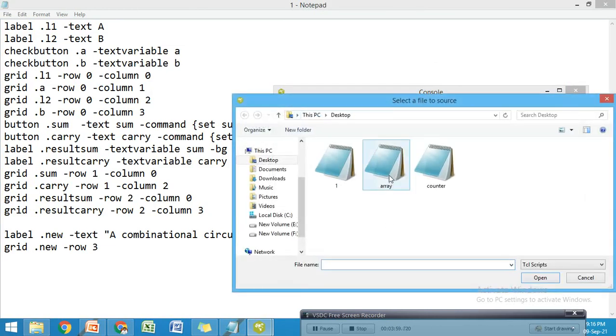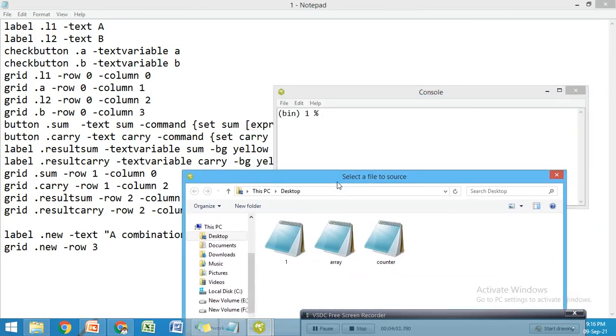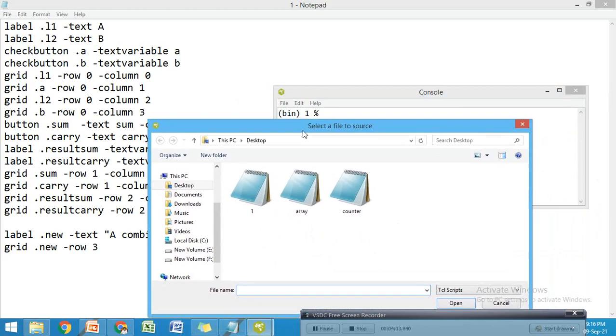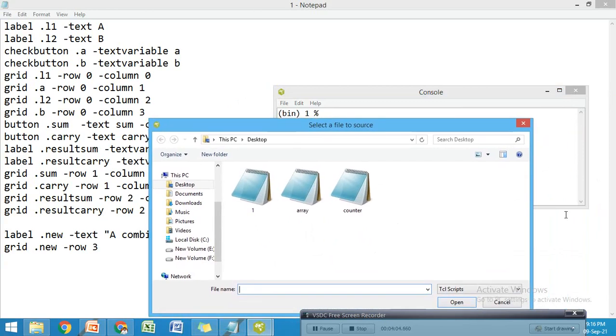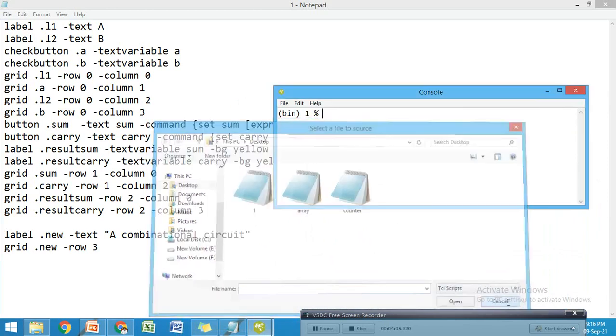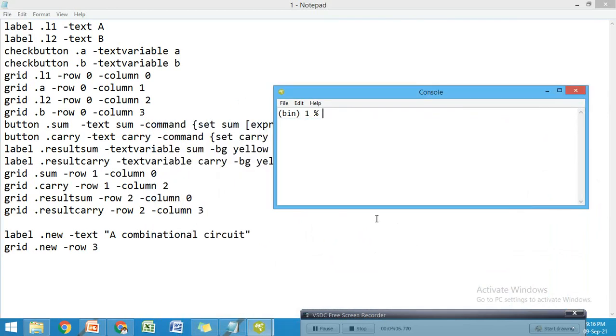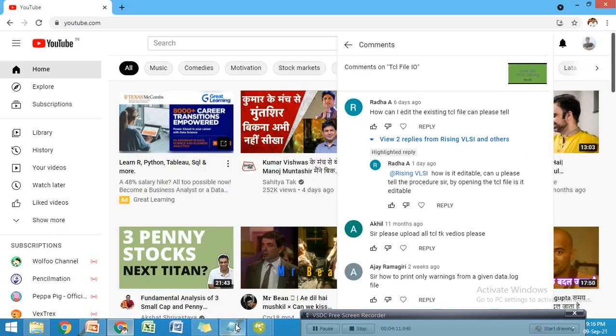The key thing is to write the program in Notepad with the .tcl extension. From the interpreter we can do the source command and locate the file to get the particular result. Thank you.